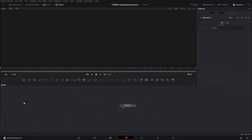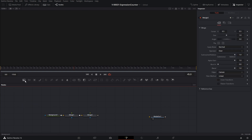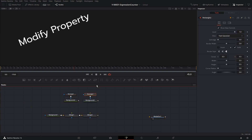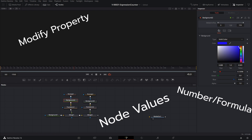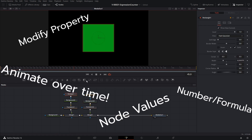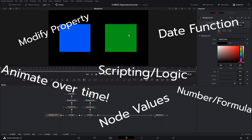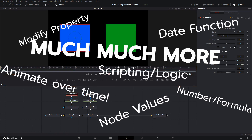We're in Fusion with a blank composition. Let's make some expressions — we're going to start with two rectangles. What can we do with expressions? We can modify a property with a number or formula, use values from other nodes and properties, animate properties over time, use built-in functions such as date, add scripting and coding logic, and a bunch of other things.